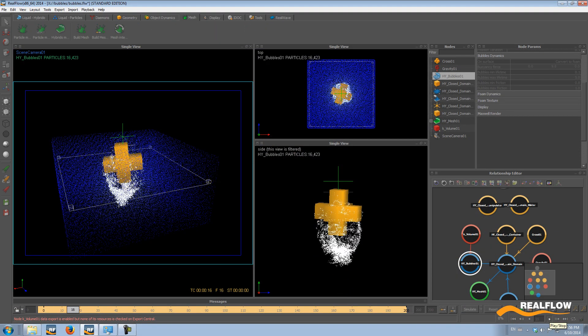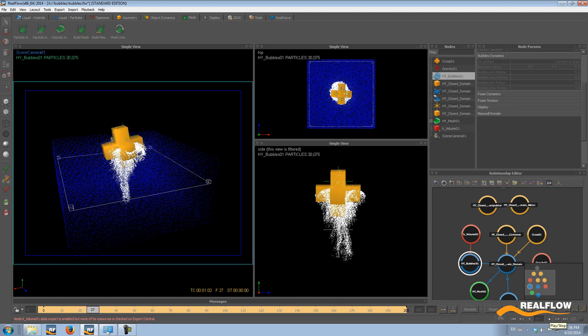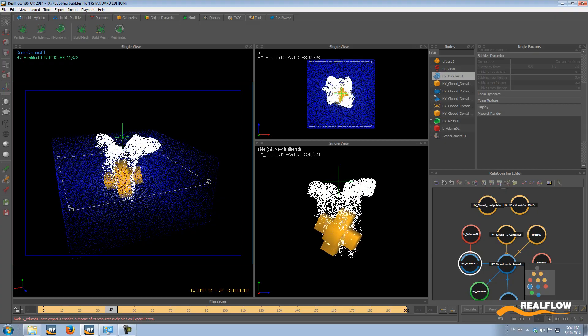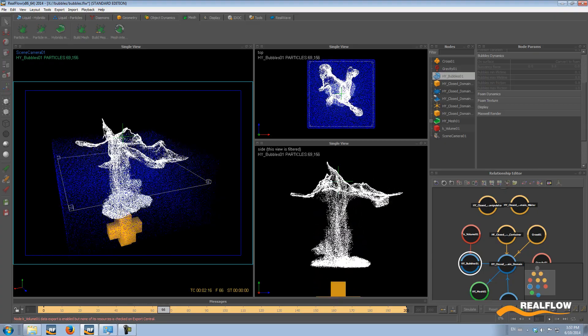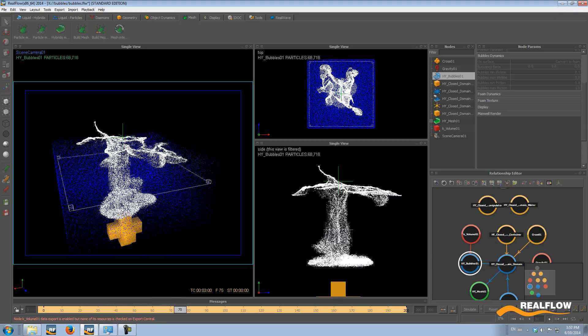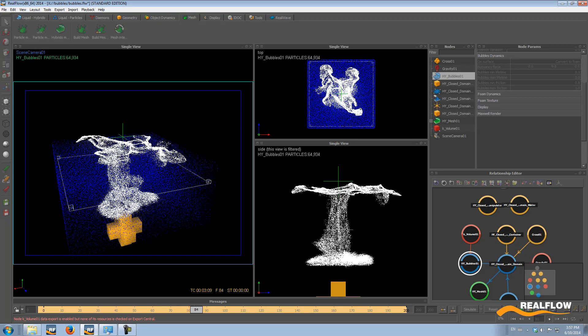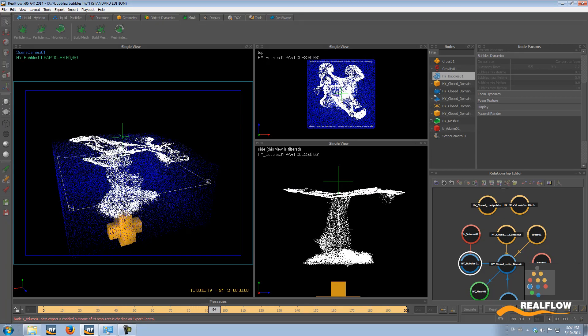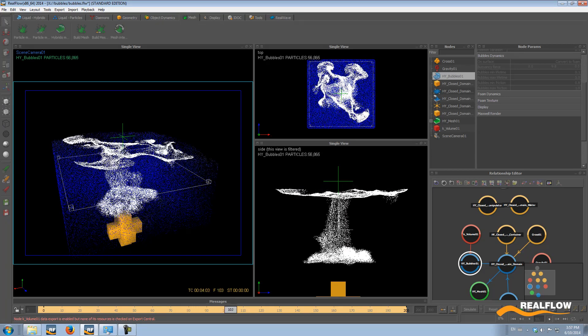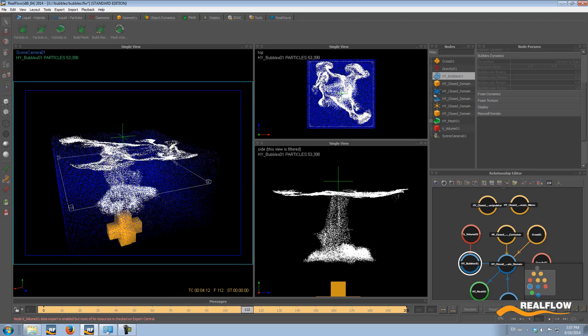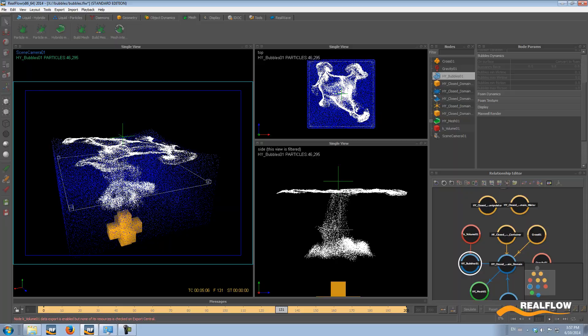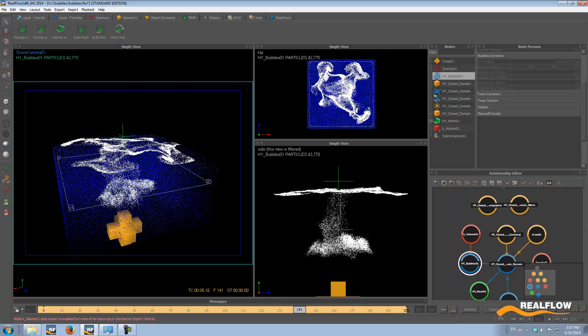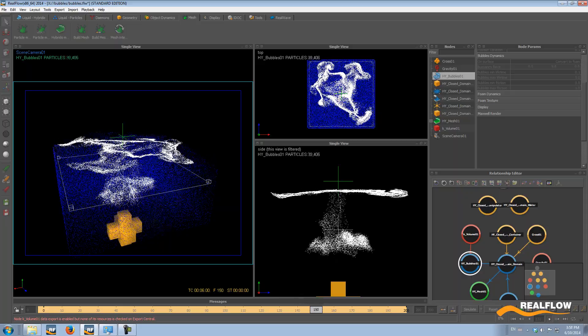The bubbles emitter enhances the detail that you can already achieve with the Hybrido secondaries. You can choose whether to kill the rising particles once they reach the fluid surface, or to convert them into foam particles that will follow foam dynamics.